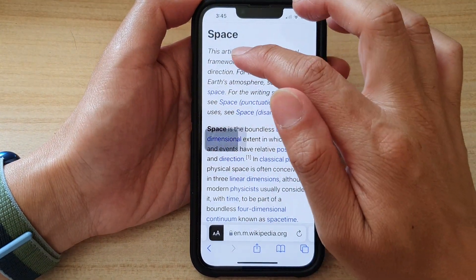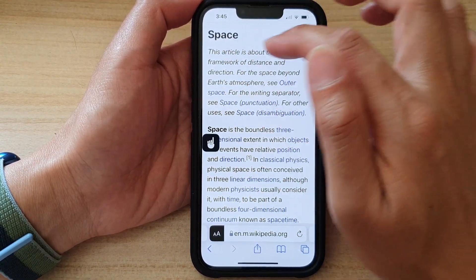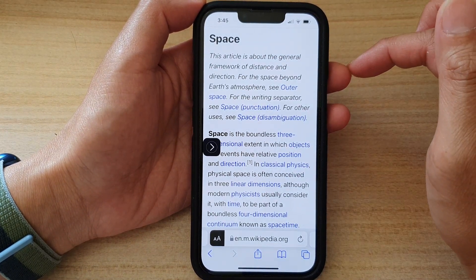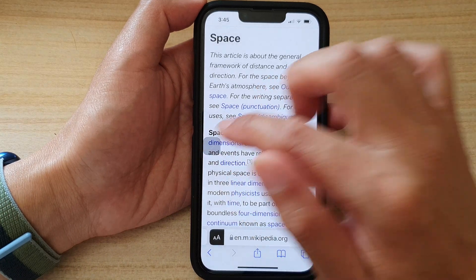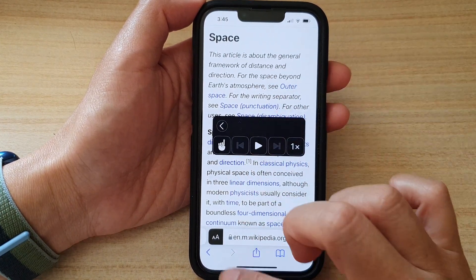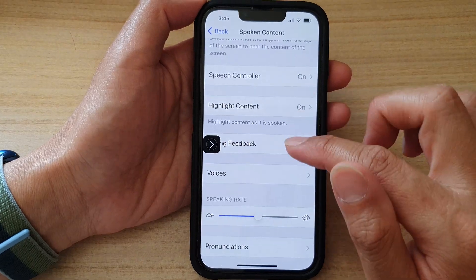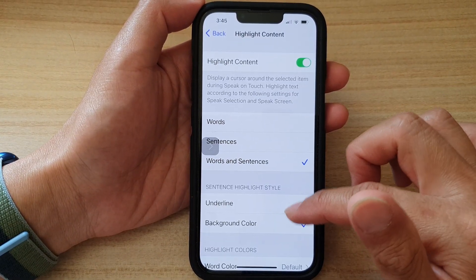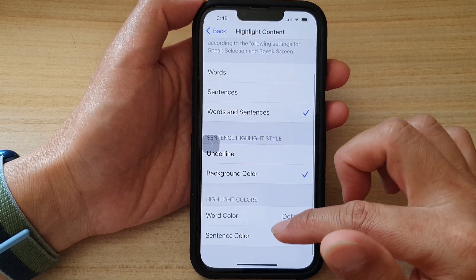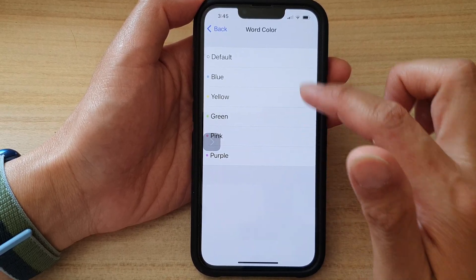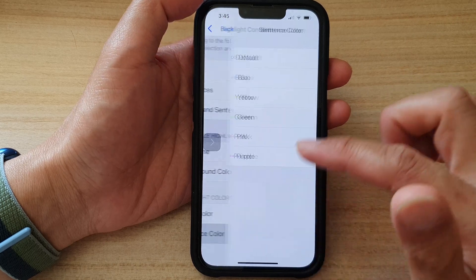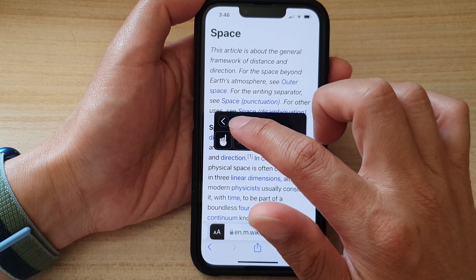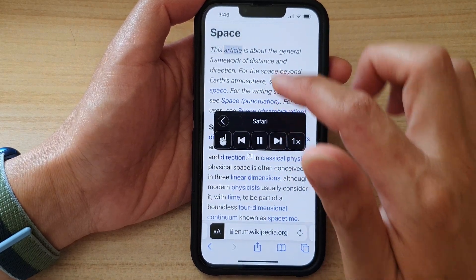Let's take a look at how this works. I'll open up a Safari page and touch on a sentence to read the text aloud. Going back to the settings, Highlight Content is on, with background color selected. Let's choose blue for the word color and green for the sentence color.